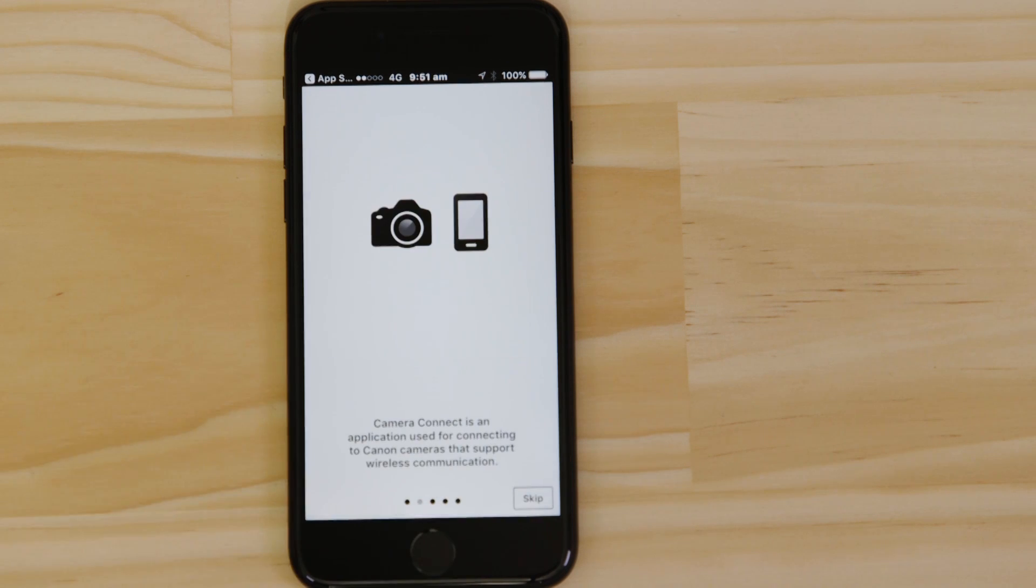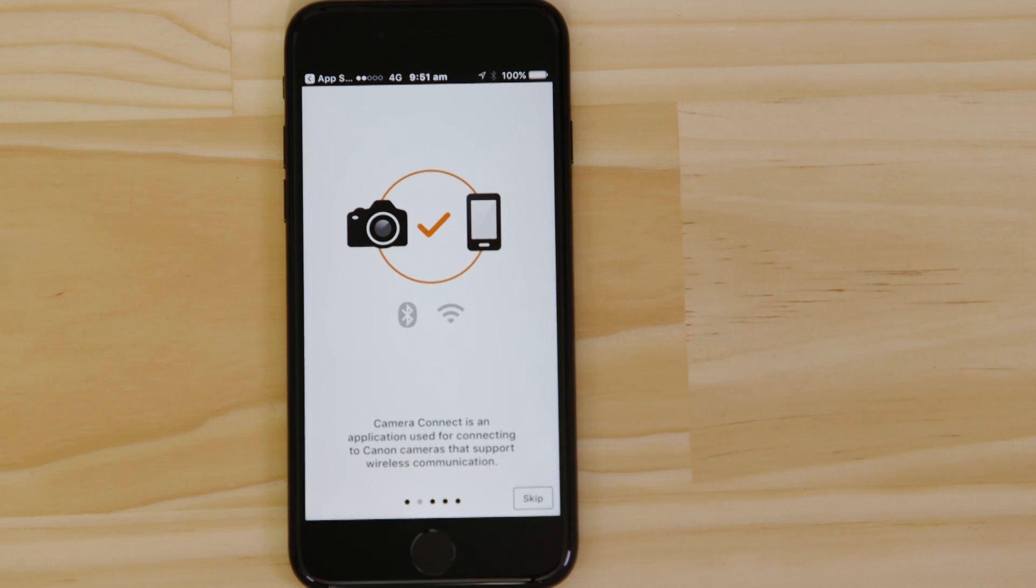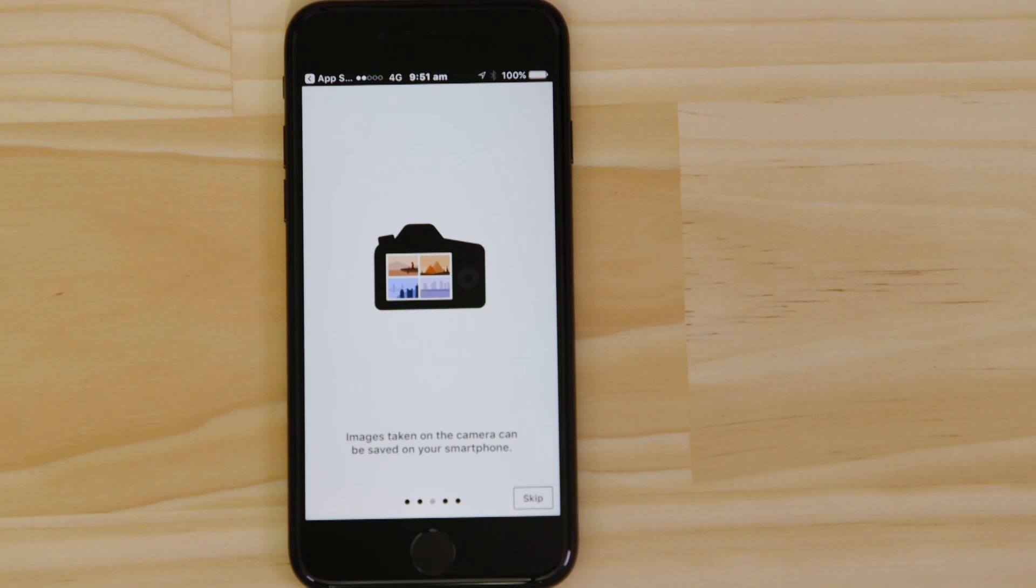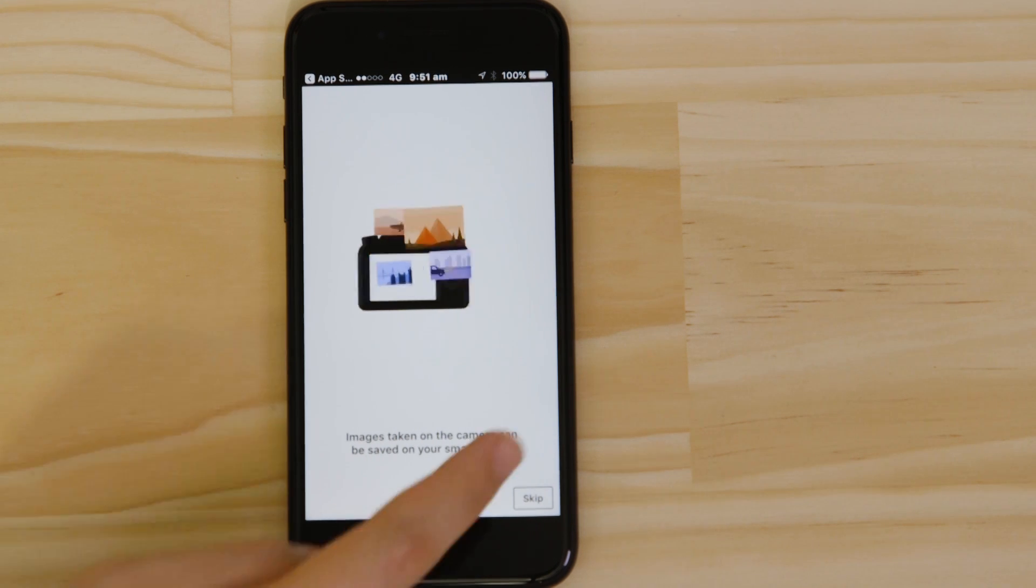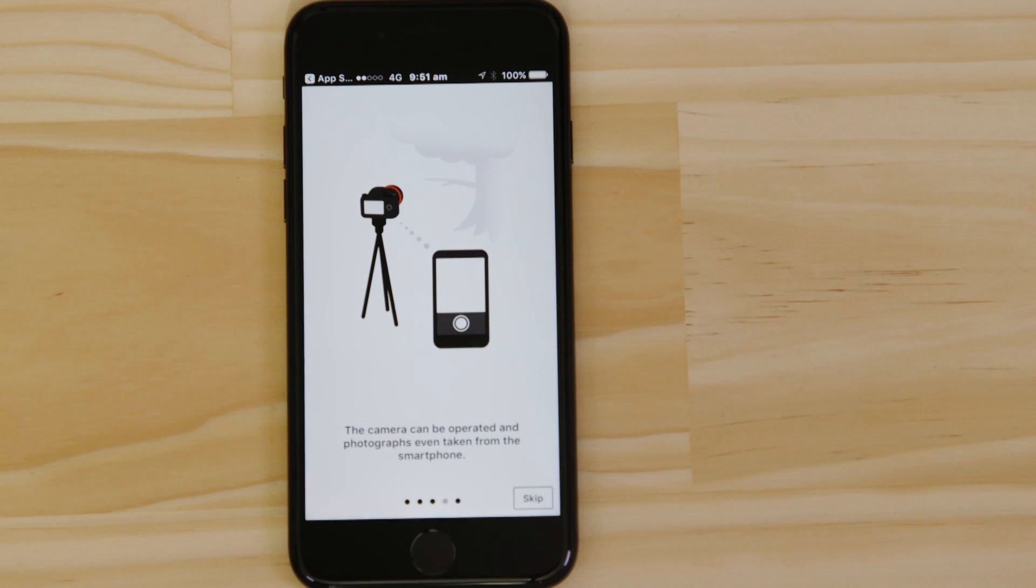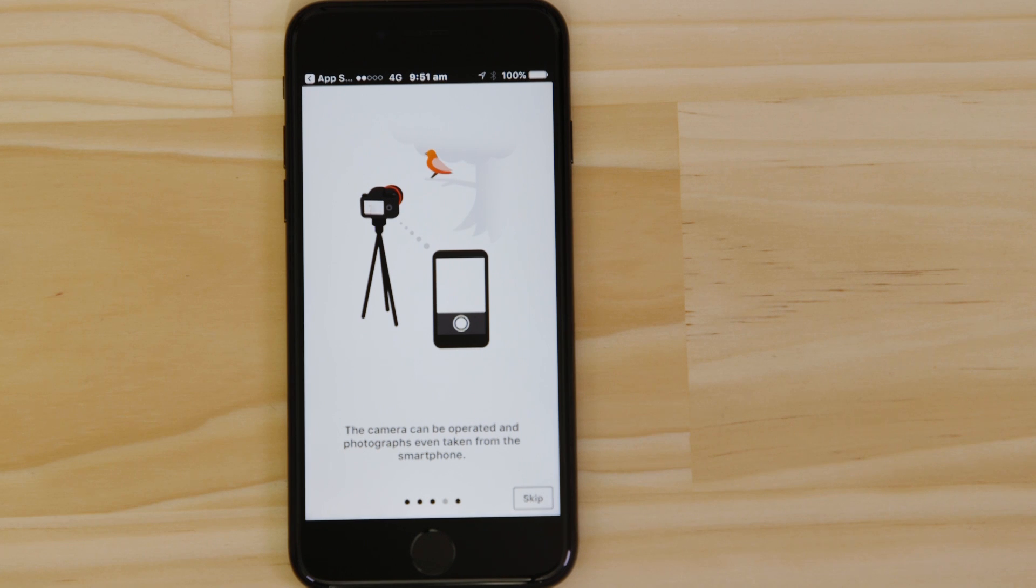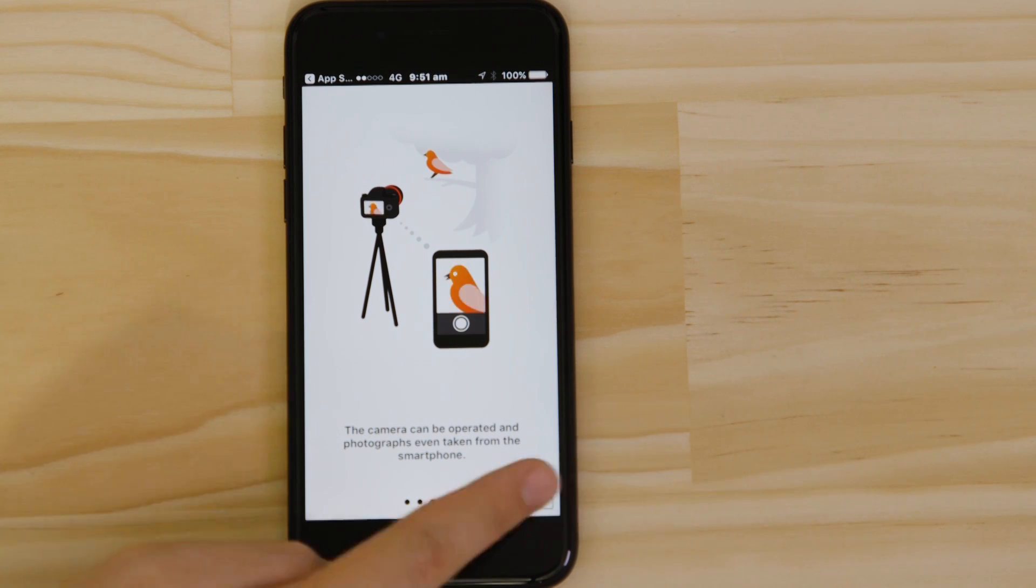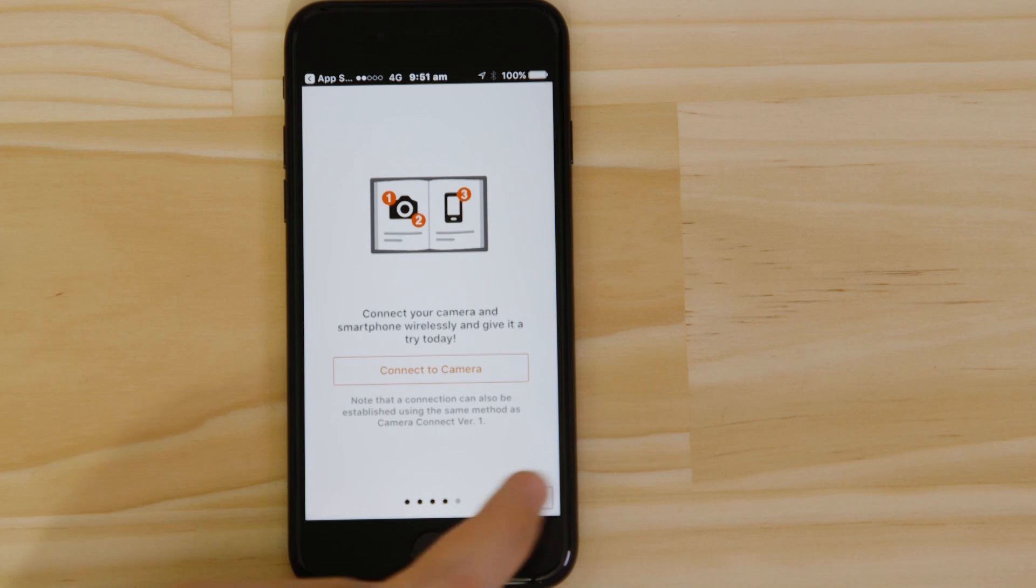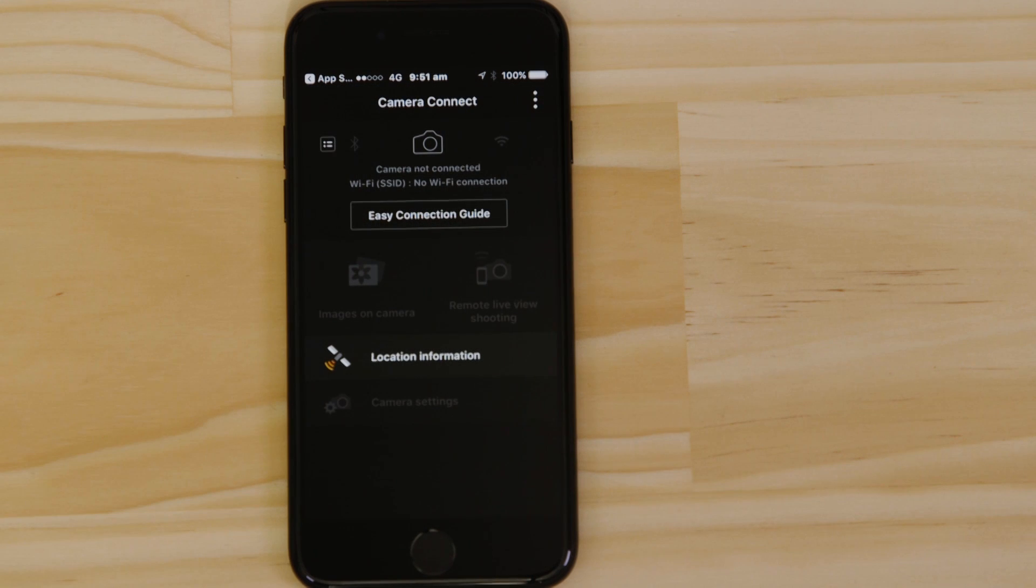You can browse the welcome screens or just cut to the chase by tapping the skip button. Now this bit's really important, so don't tap anything just yet. We're going to tap the close button here and show you the fastest way to connect. Make sure you're on this screen.